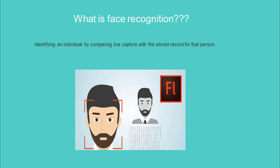What is face recognition? Identifying an individual by comparing the live capture with the stored record of that person.